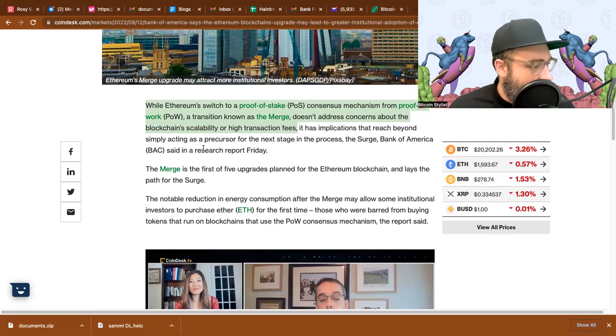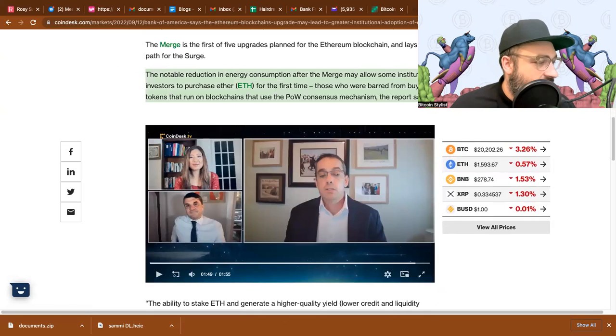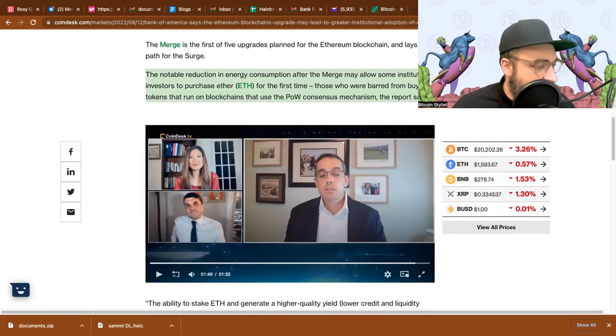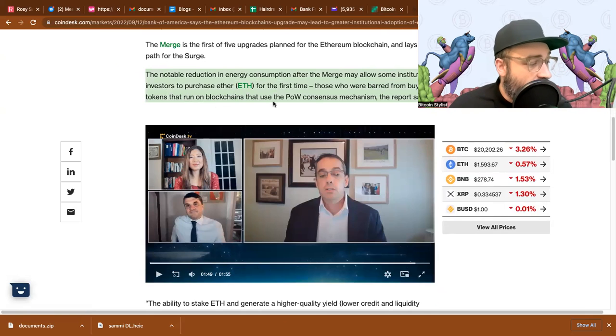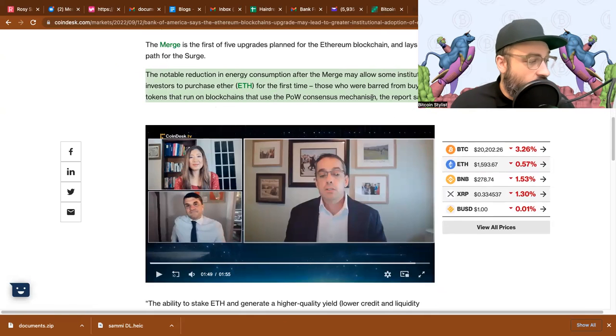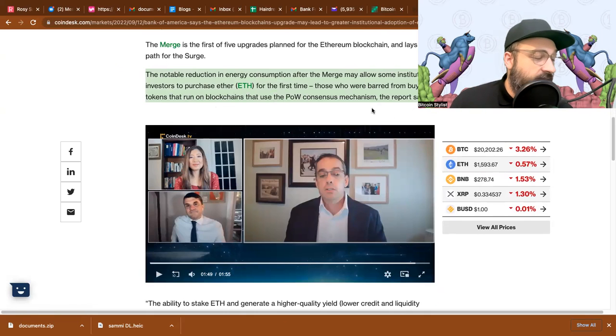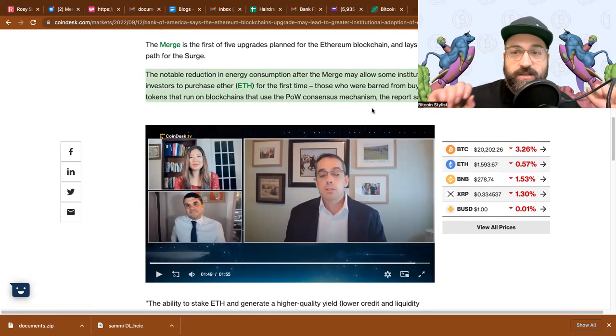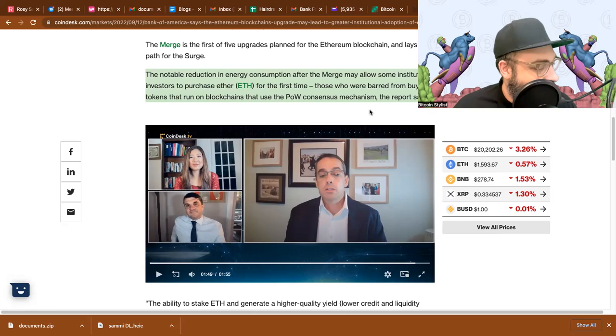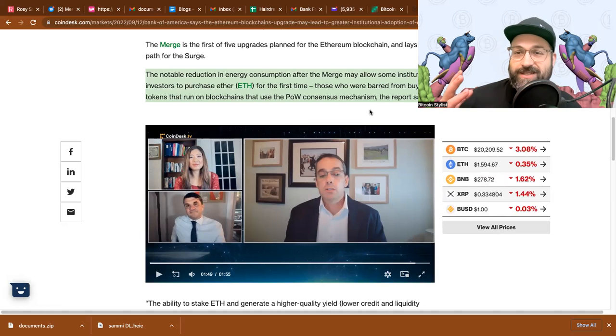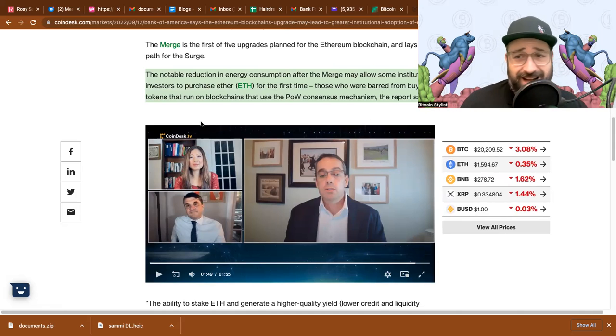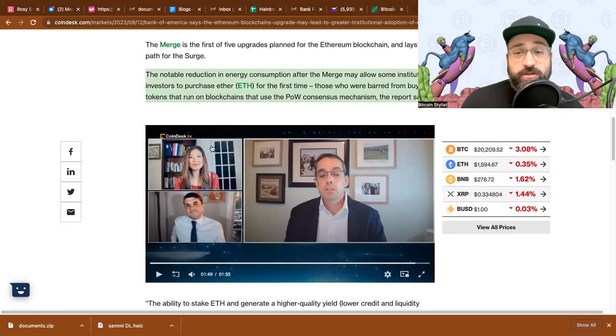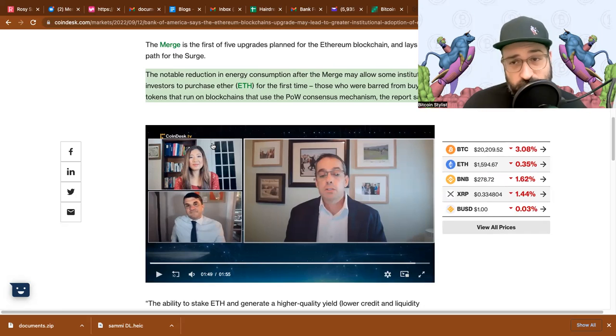I'm going to jump down here. The notable reduction in energy consumption after the Merge may allow some institutional investors to purchase Ether for the first time, those who were barred from buying tokens that run on blockchains that use the proof of work consensus mechanism, the report said. So what this is saying is that basically once they go to proof of stake, they will be within the ESG guidelines, or at least not frowned upon by ESG investors. I don't think anybody really understands quite yet because there's no real standardization. But at the end of the day, proof of work is not okay in terms of the ESG world.